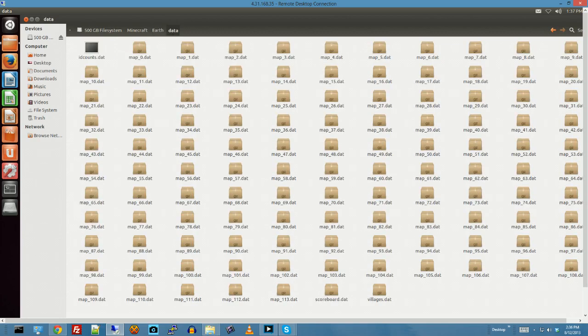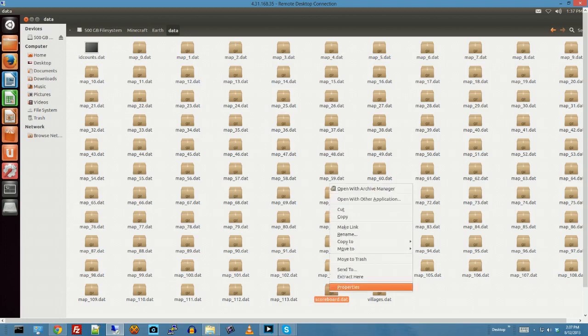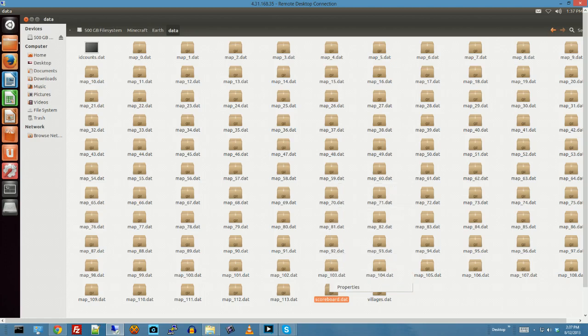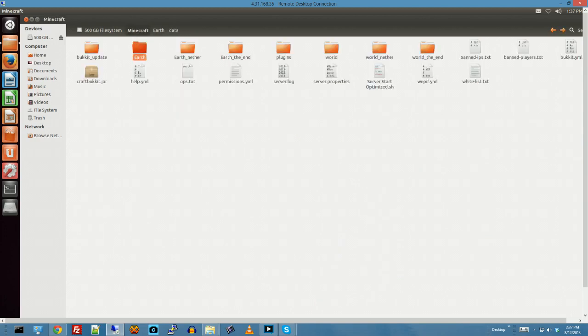Oh. Okay. You know what? I think I just found it. What is scoreboard and how did it get in here? Move to trash. Let's try it without scoreboard. I may have just fixed it.